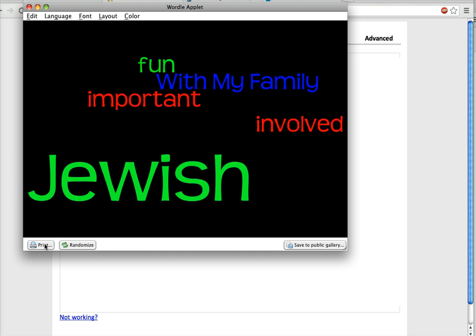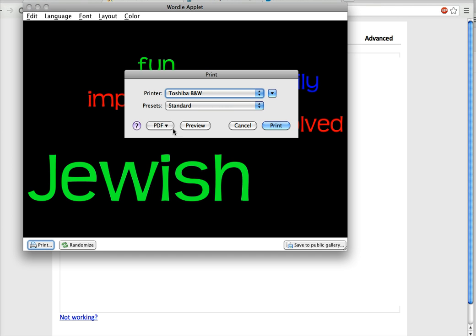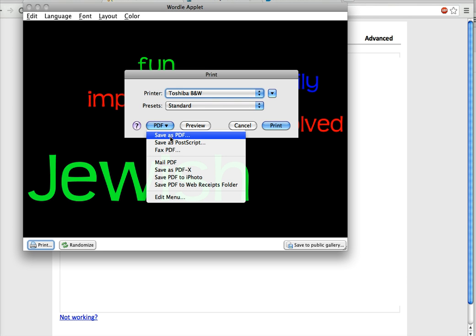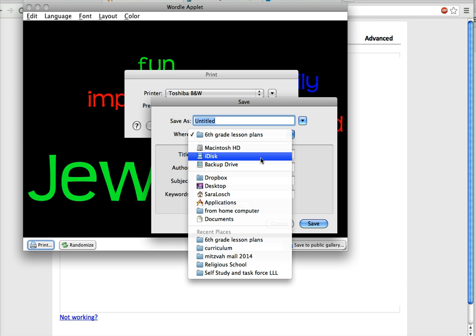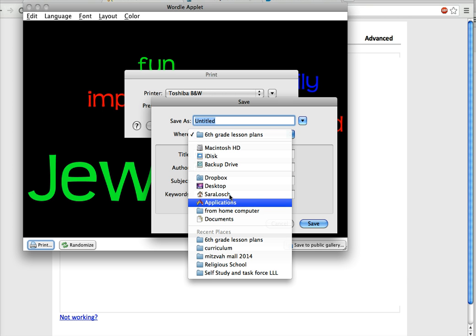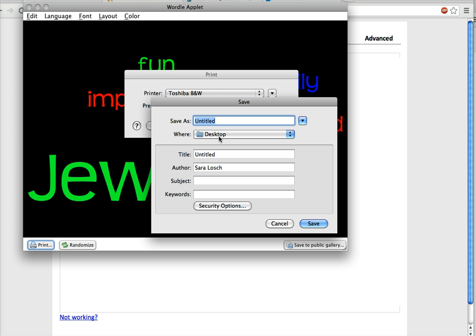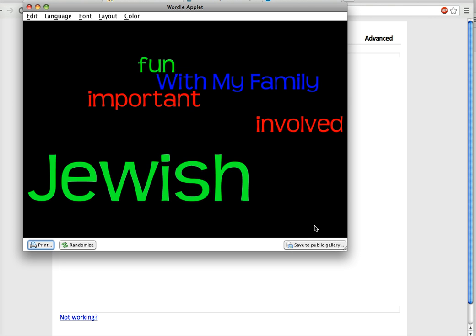And then when I'm done, I'm going to hit the print button. And I want you to then go to PDF and do save as PDF and then save it on your desktop. So go up here, save on your desktop and give it a name for sixth grade Wordle and save it. And then I want you to send it to me and we're going to share them in school.